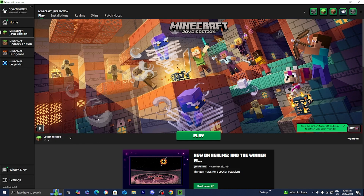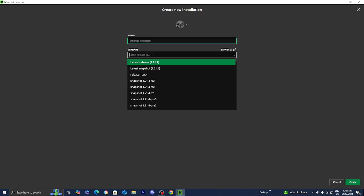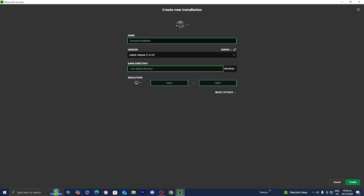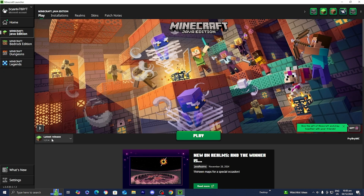If you're watching this video in the future, what you need to do is go over to where it says Installations, press on New Installation, and then over here where it says Versions, look up release 1.21.4. You can give this installation a name and a directory. Either way, make sure that 1.21.4 is selected and then press Play, because before we're able to download any mods, we need to make sure that we do load into the game.